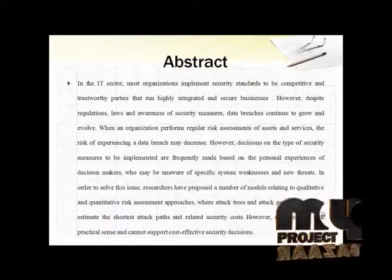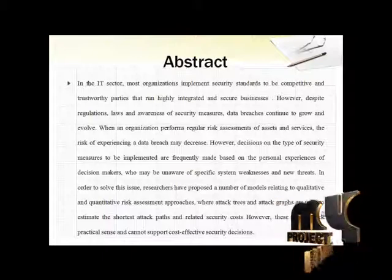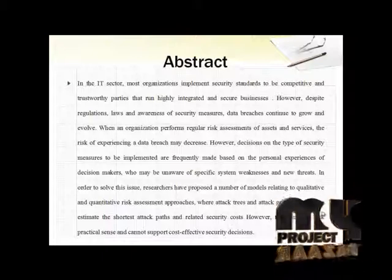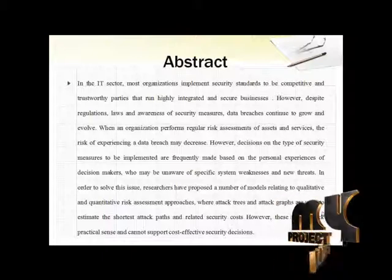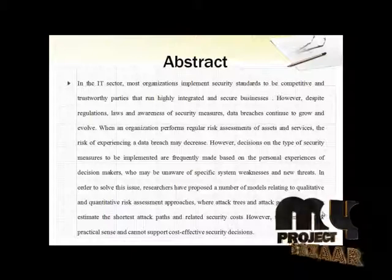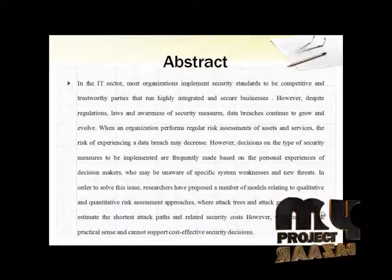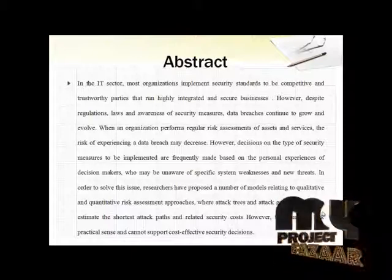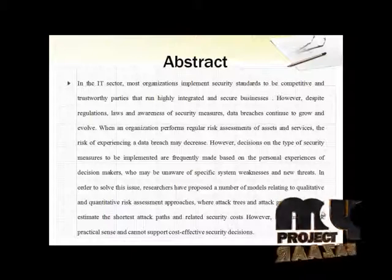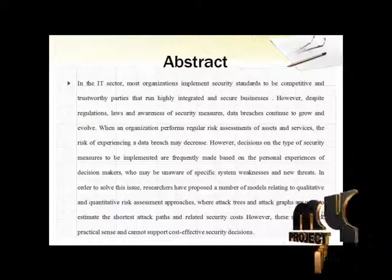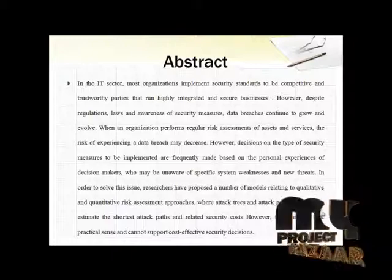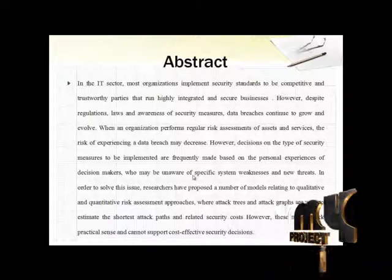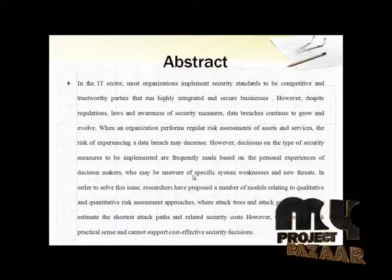In order to solve all these issues, researchers have proposed a number of models relating to qualitative and quantitative risk assessment approaches where attack trees and attack graphs are used to estimate the shortest attack path and related security costs. However, these models lack practical sense and cannot support cost-effective security decisions.